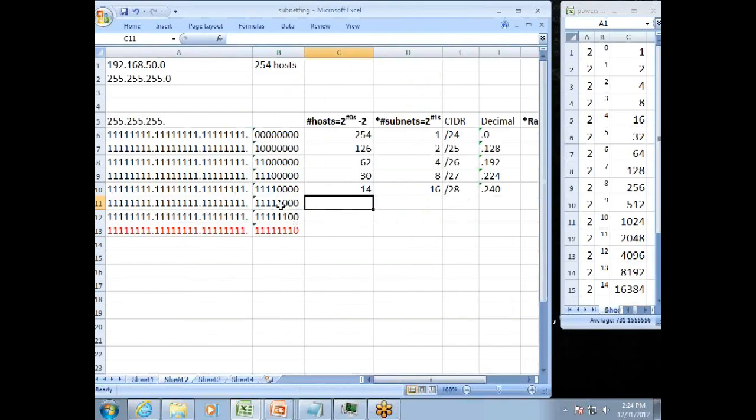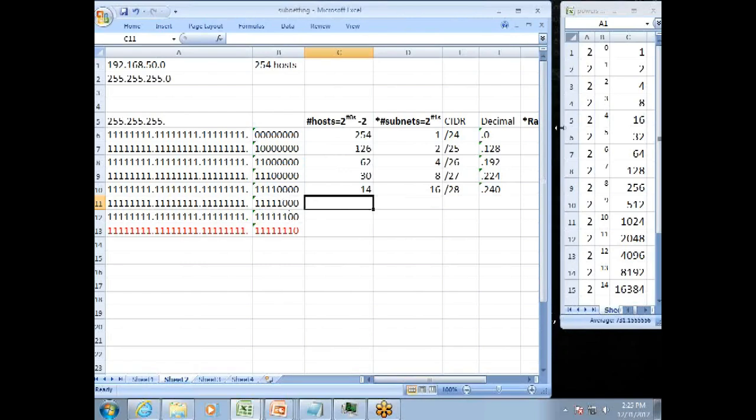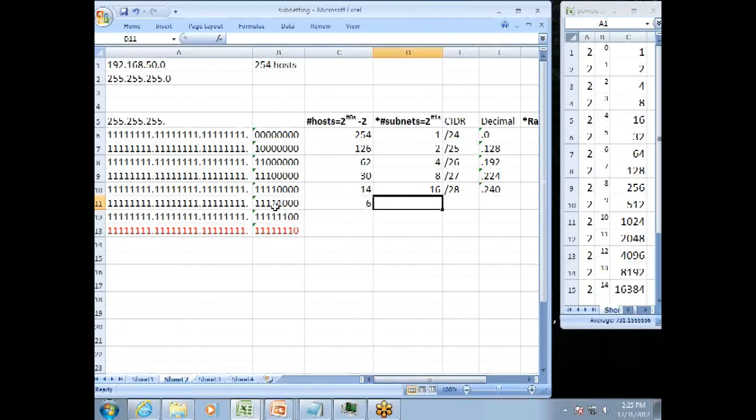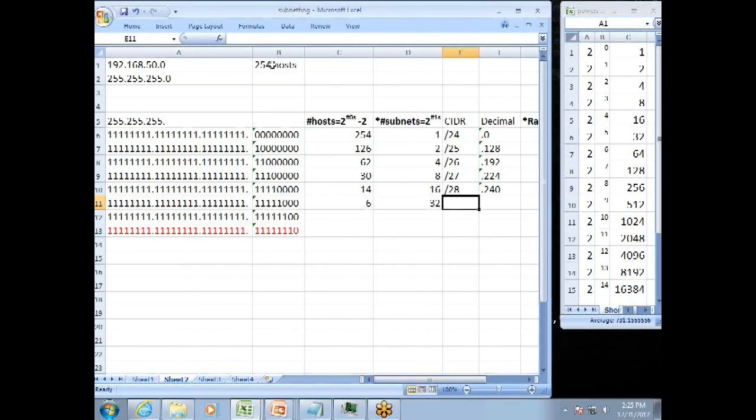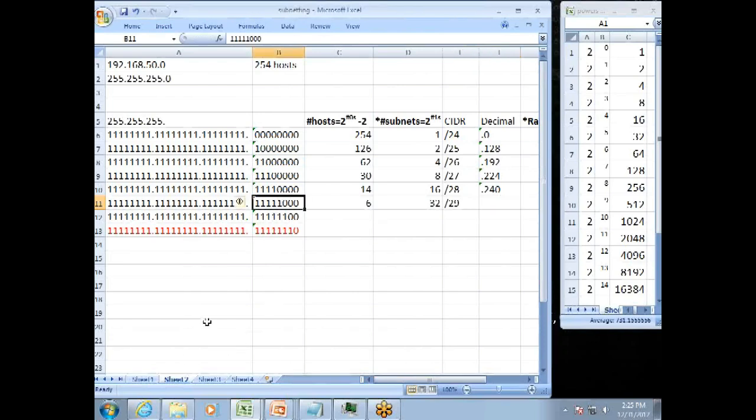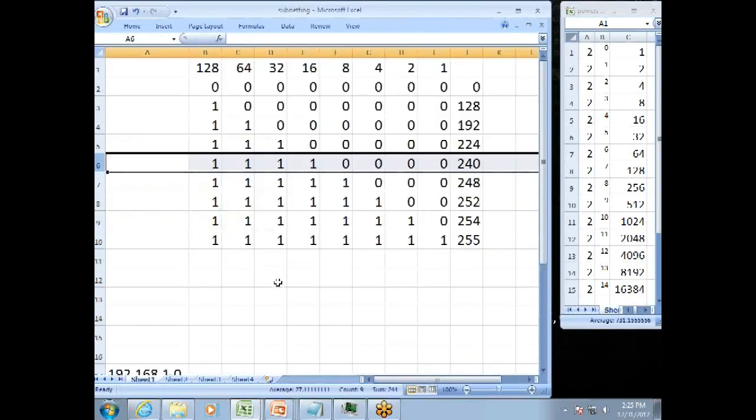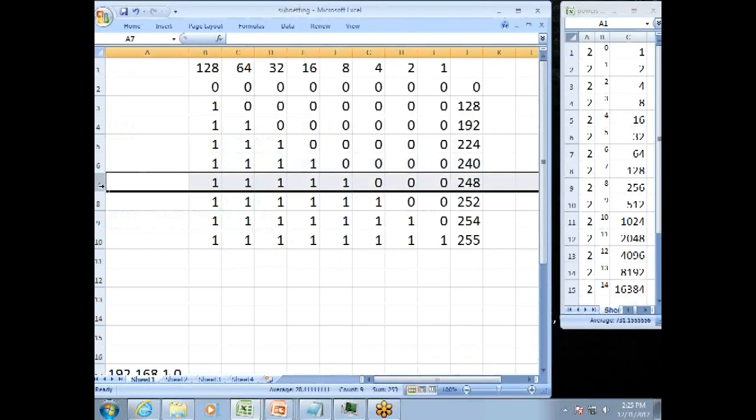Moving down here. For this one, we have five 1s and three 0s. The number of hosts is 2 to the number of 0s minus 2. 2 to the 3rd is 8. Minus 2 is 6. The number of subnets equals 2 to the number of 1s. 2 to the 5th is 32. And that CIDR value would be a slash 29. And that decimal, the 5 1s, would be right here. So we have 240, which is at this point, plus 8 more, 248.